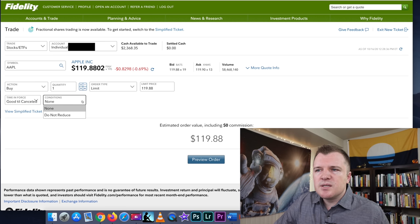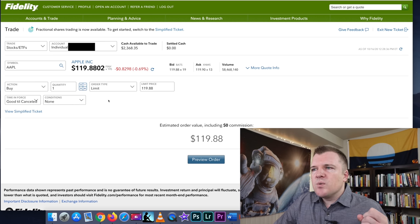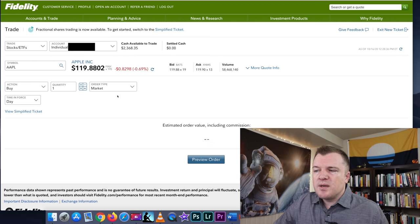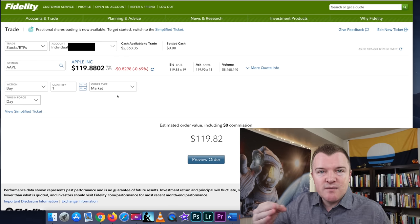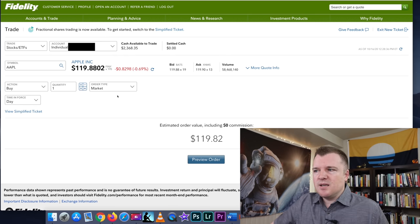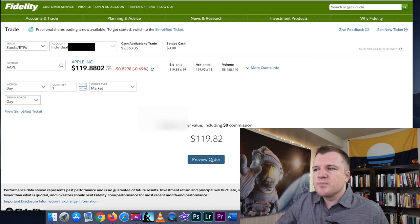And then once again, we have the limit price $119.88 and good till canceled. Conditions do not reduce. Don't worry about that. So we're actually going to switch this to a market order because for the sake of this video, I want it to get filled immediately. So we're going to click on preview order.